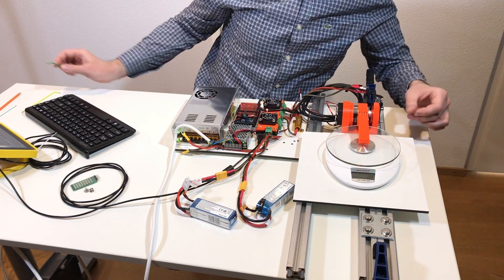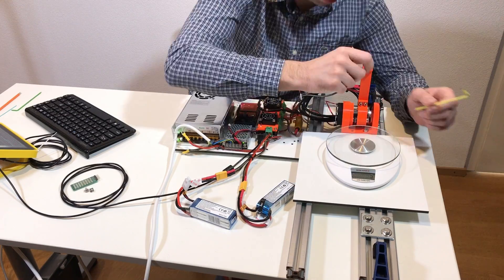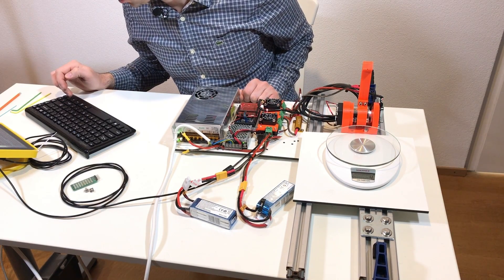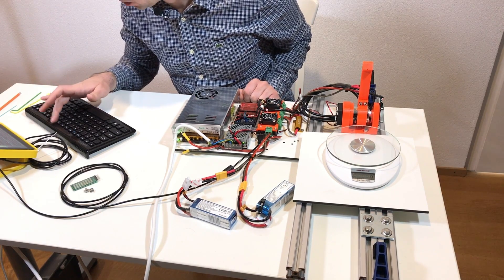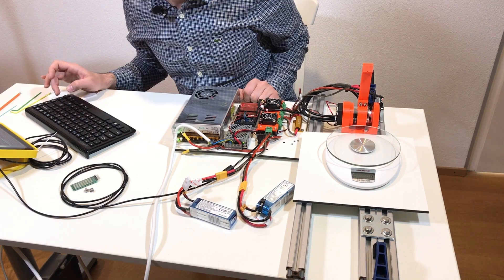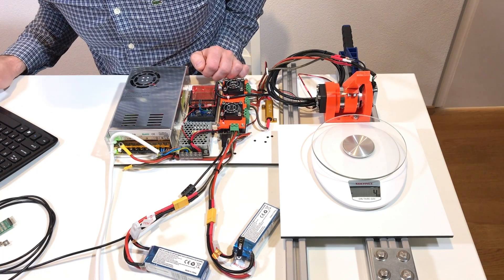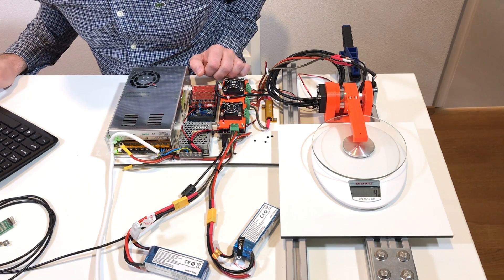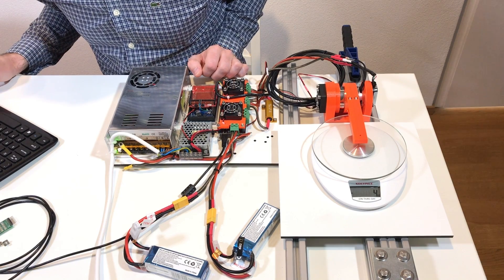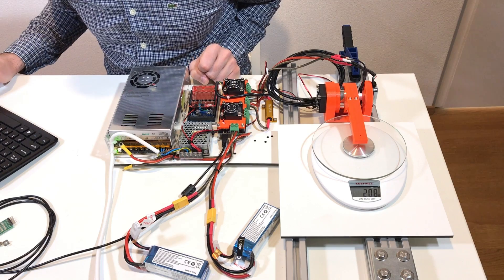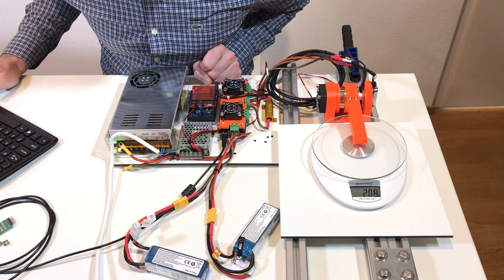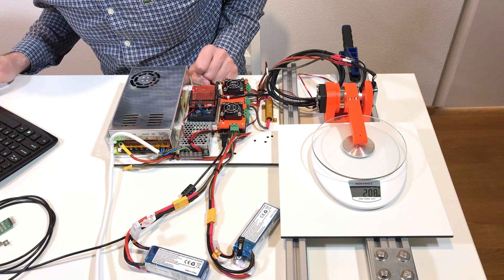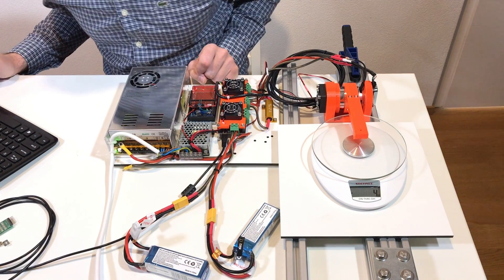Now I can do the closed loop control. Now I can mount the lever. Position set point, I don't know which value to put, but let's say 100. 800, 1500, 1700. 2000, 200 grams. So back to 1900.